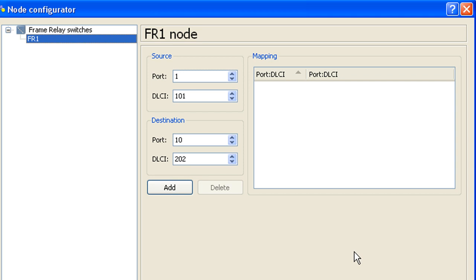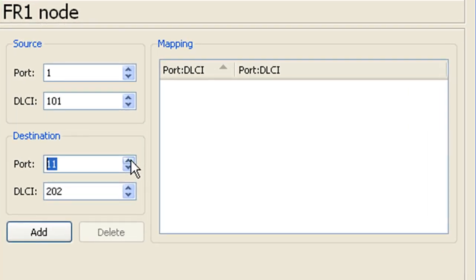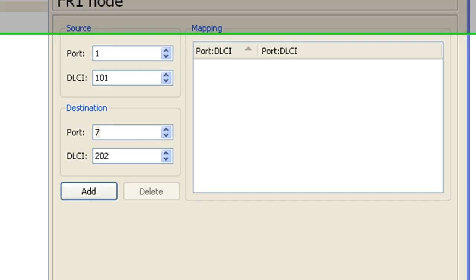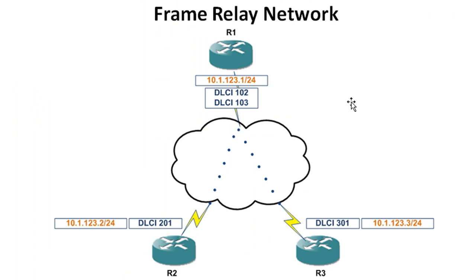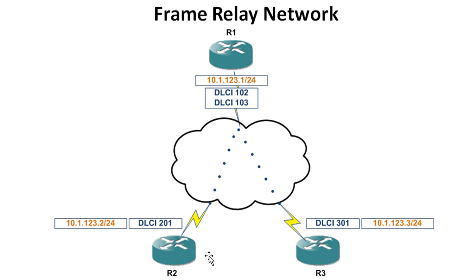So we have three routers, R1, R2 and R3 and you can set up a number of different ports on your frame relay switch. We're just going to be using three today. If we take a look back at our network diagram here, what we're going to do is assign DLCI 102 to the connection that goes to R1 and the same thing with 103 and then 201 and 301 will be assigned to the connections that go to R2 and R3 respectively.